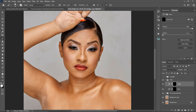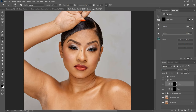Once your brush is set to white, come to your Flow setting and make sure your flow is at 1%. If it's at 100% and you try to brighten a part, you can see it makes the whole area completely bright instead of a subtle effect. We just need a subtle effect, not an obvious one — that's why you reduce your flow to 1%. The more you brush over an area, the brighter it becomes, so brush as many times as needed until the area looks even.